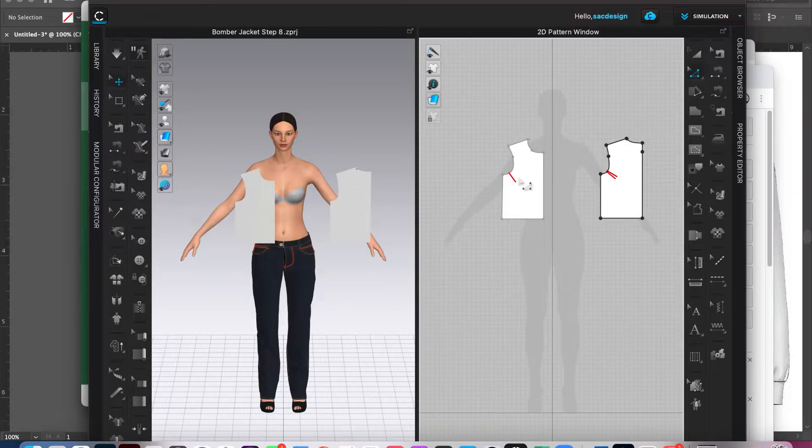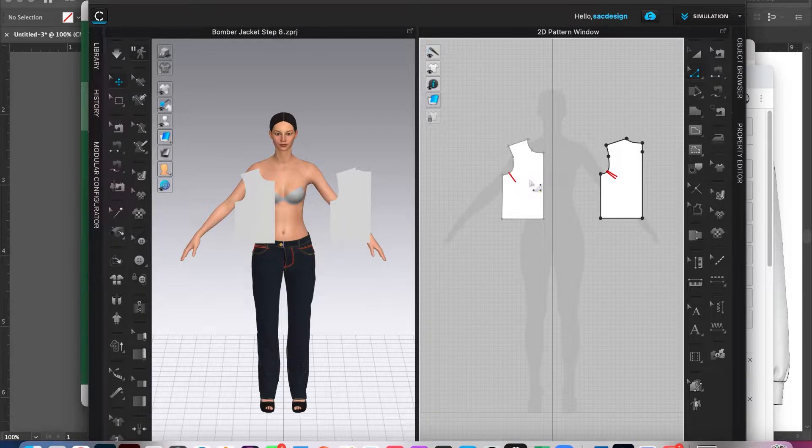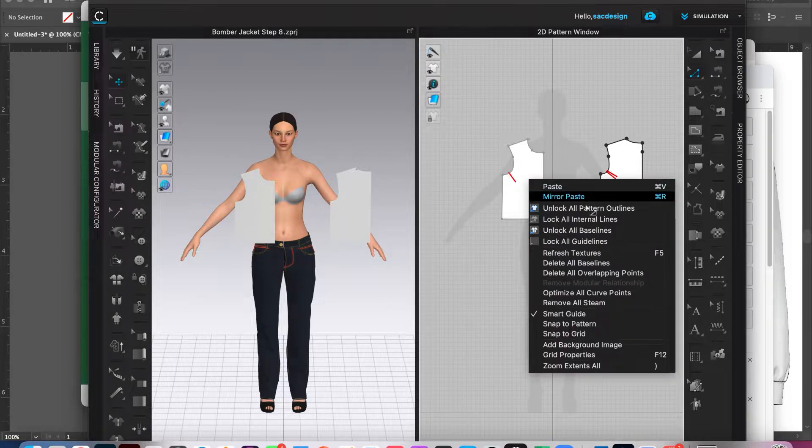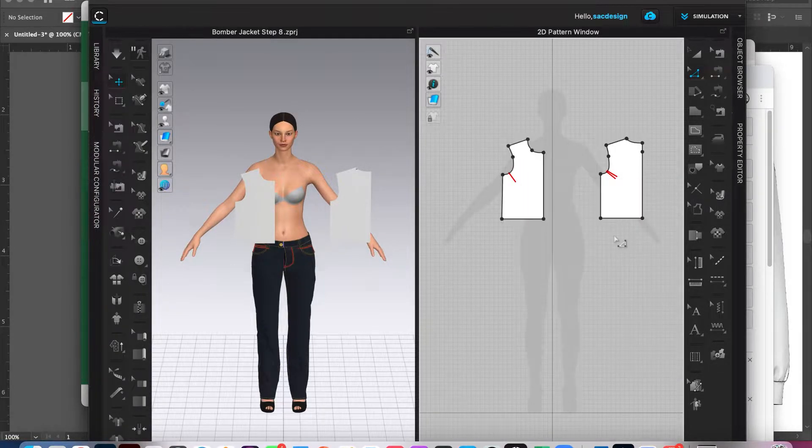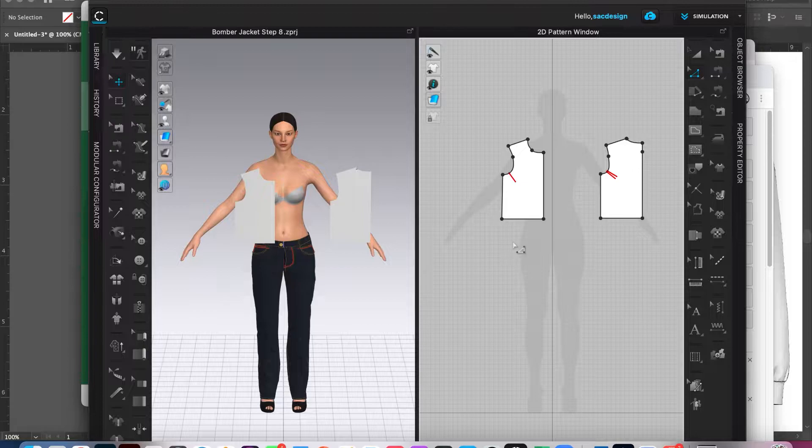Okay, but now we have to unlock this guy. So I'm going to right click and we'll say unlock all pattern outlines and he's back in business.